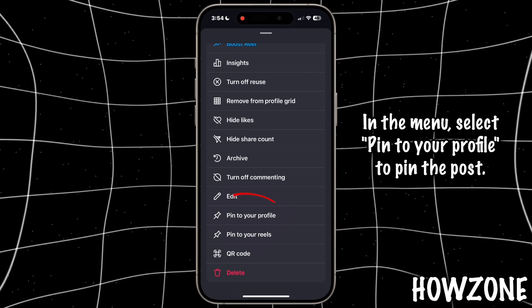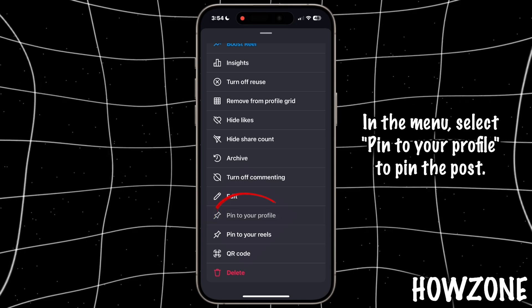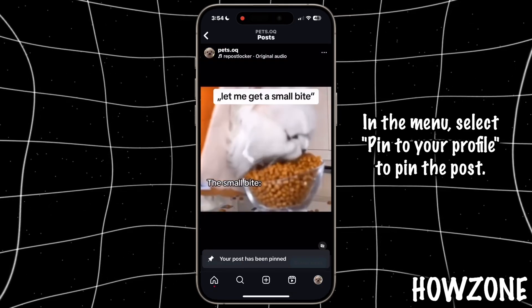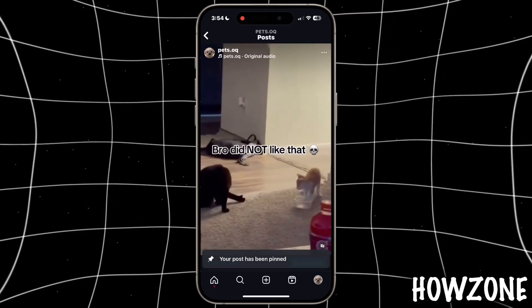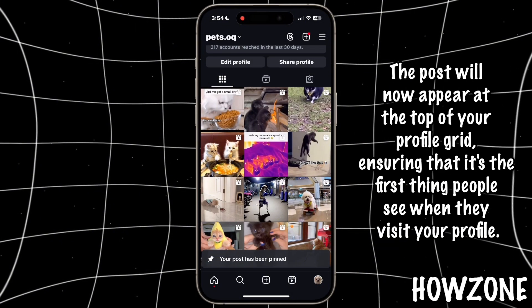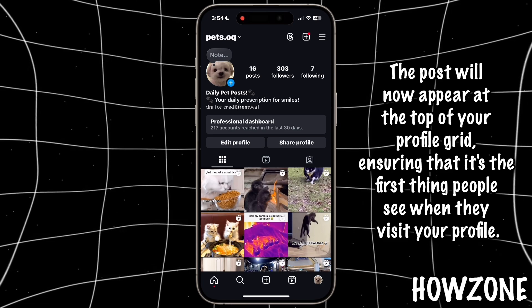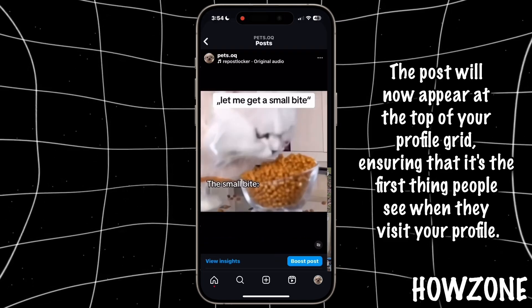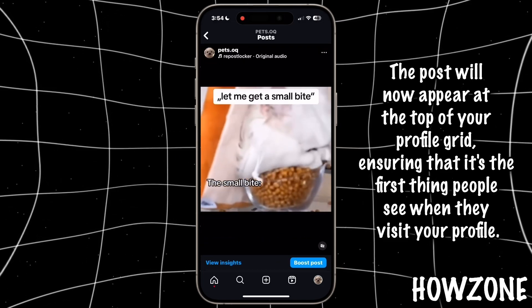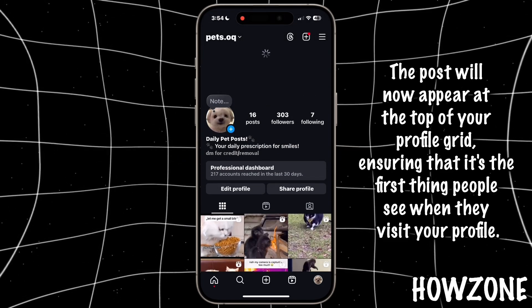In the menu, select Pin to your profile to pin the post. The post will now appear at the top of your profile grid, ensuring that it's the first thing people see when they visit your profile.